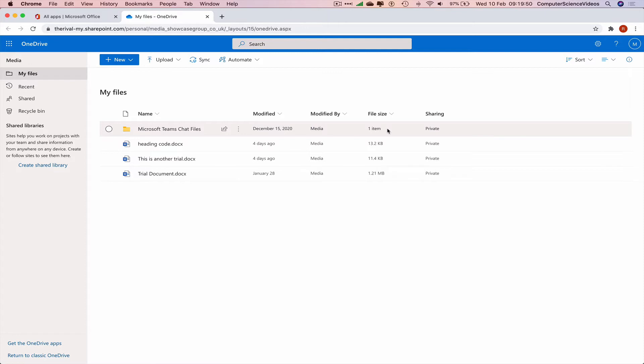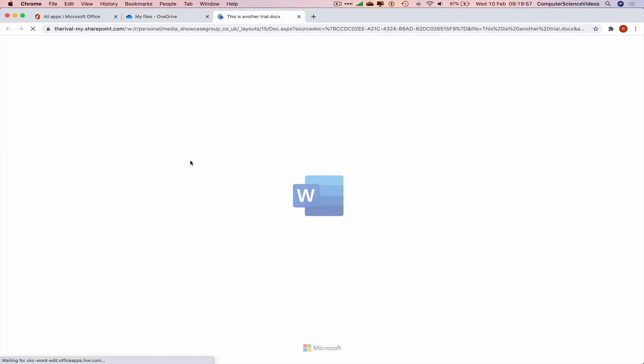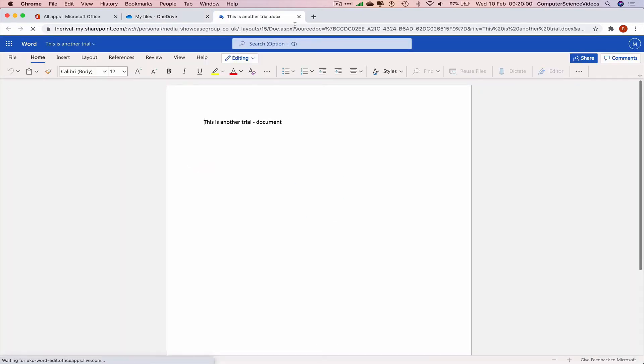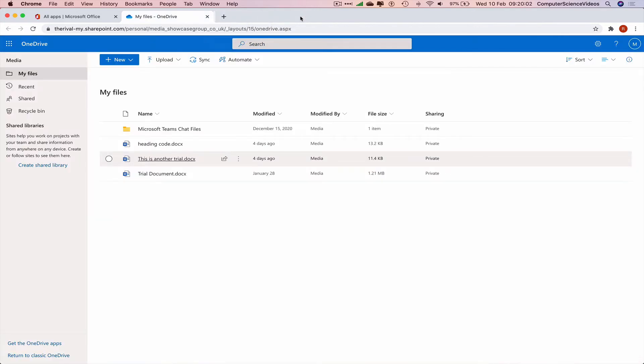To delete a file we no longer require, let's just click on the file itself. Before we delete, let's just see what it is. This is another trial document. Let's just close this down.